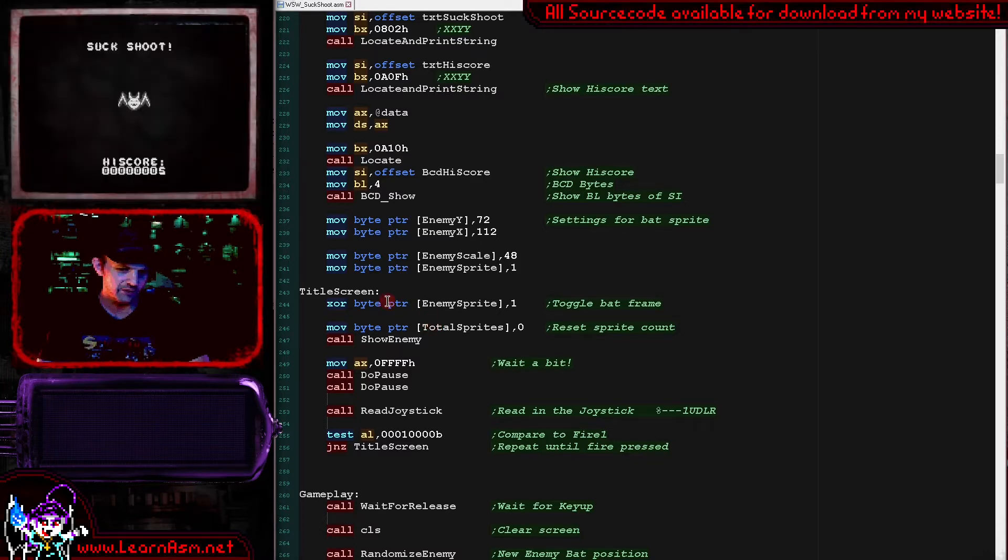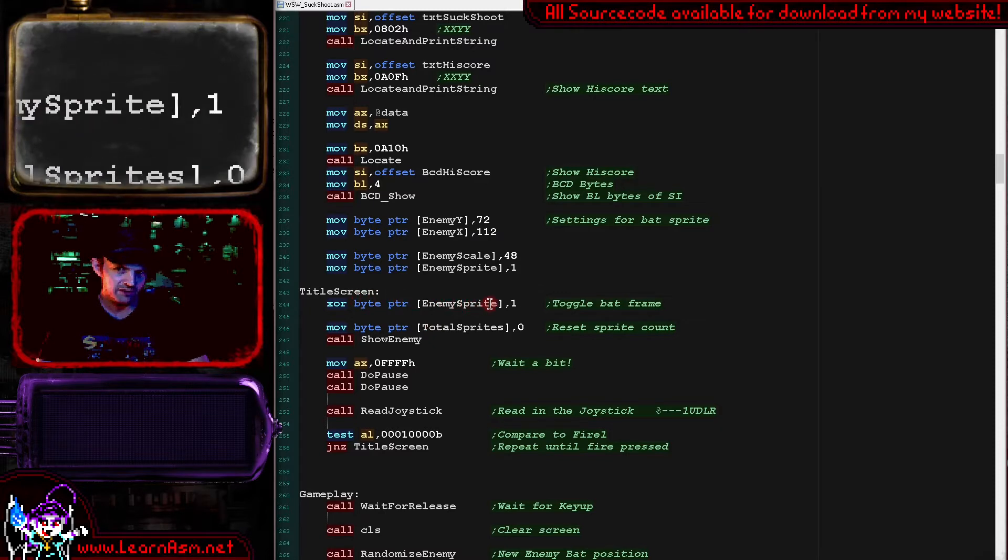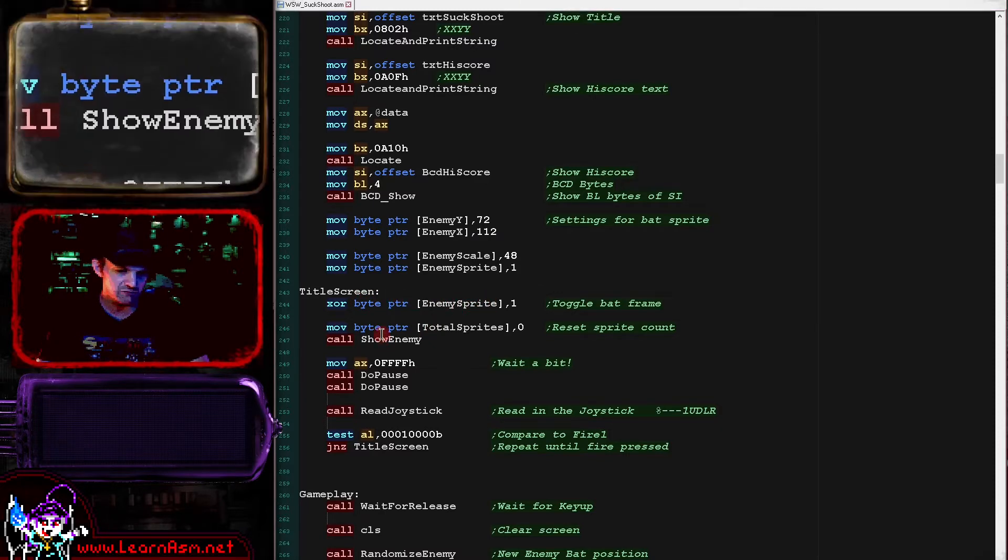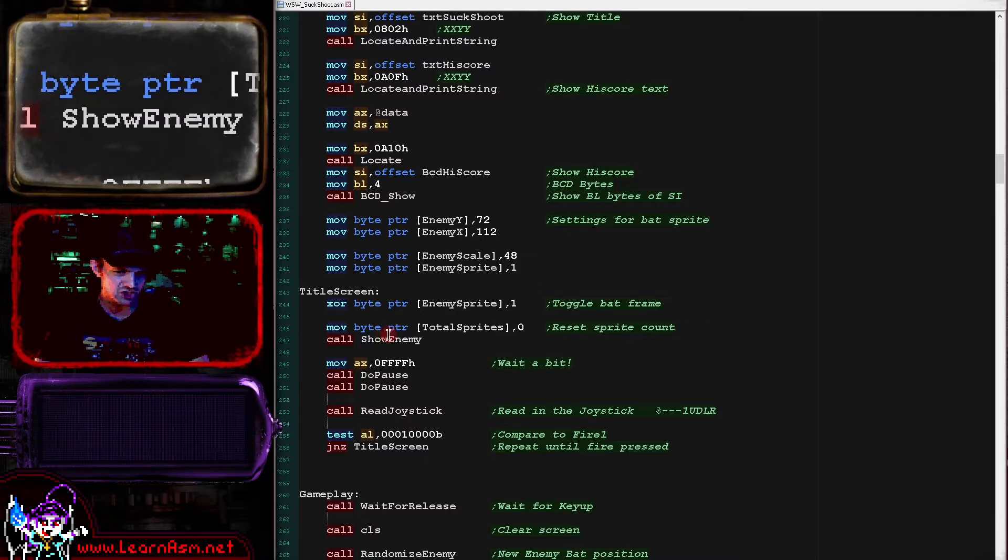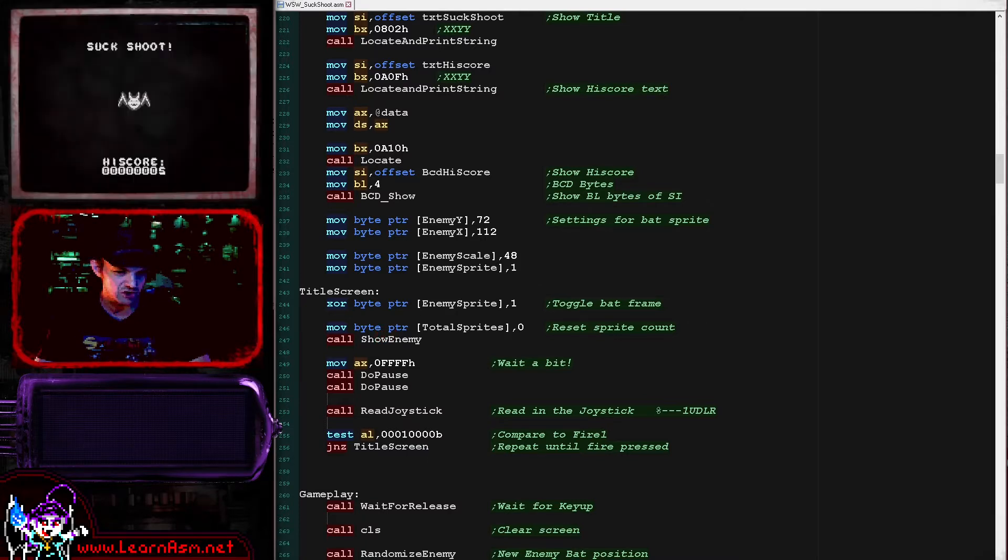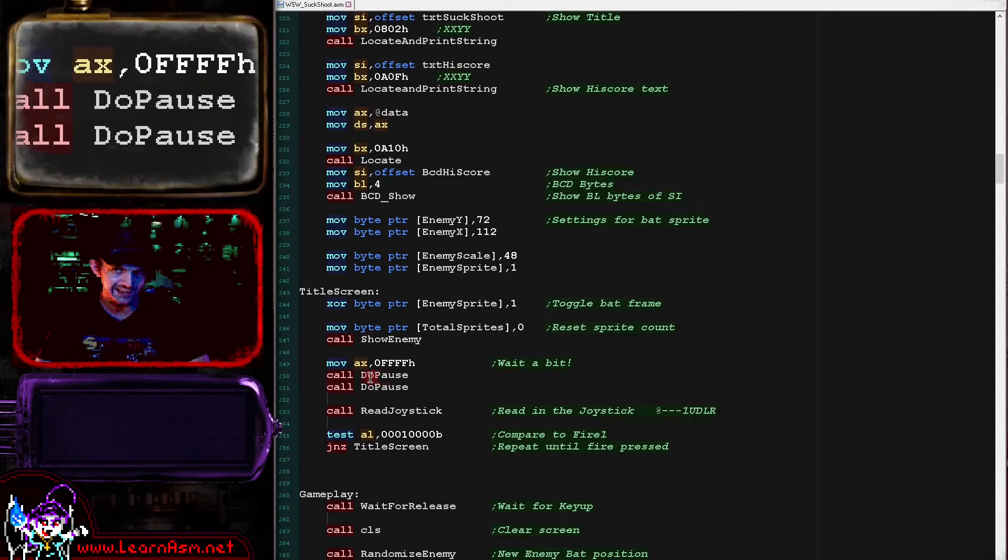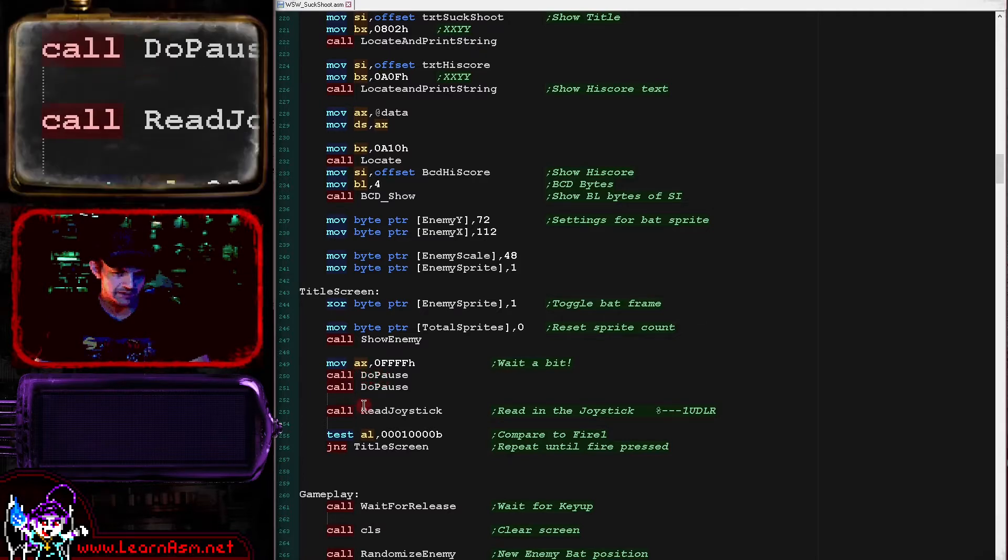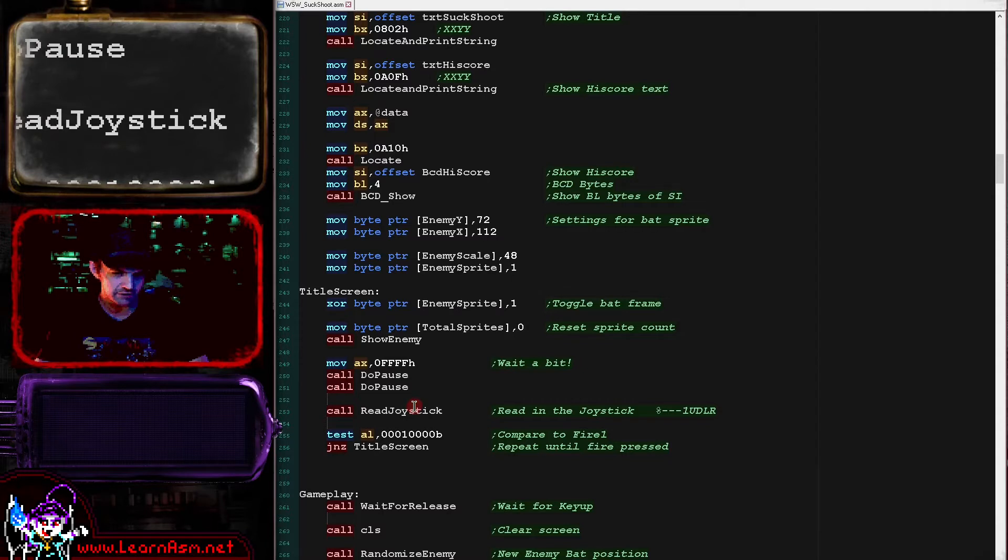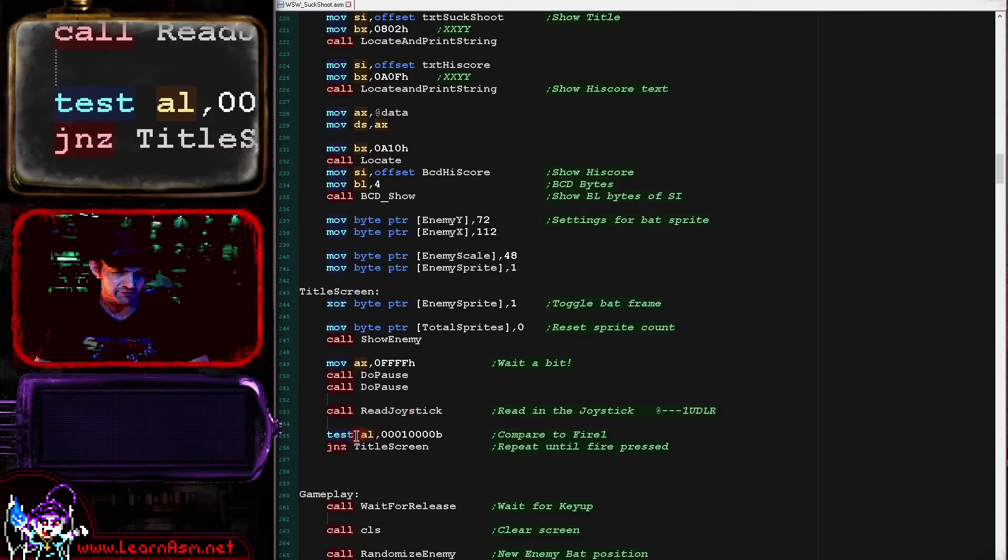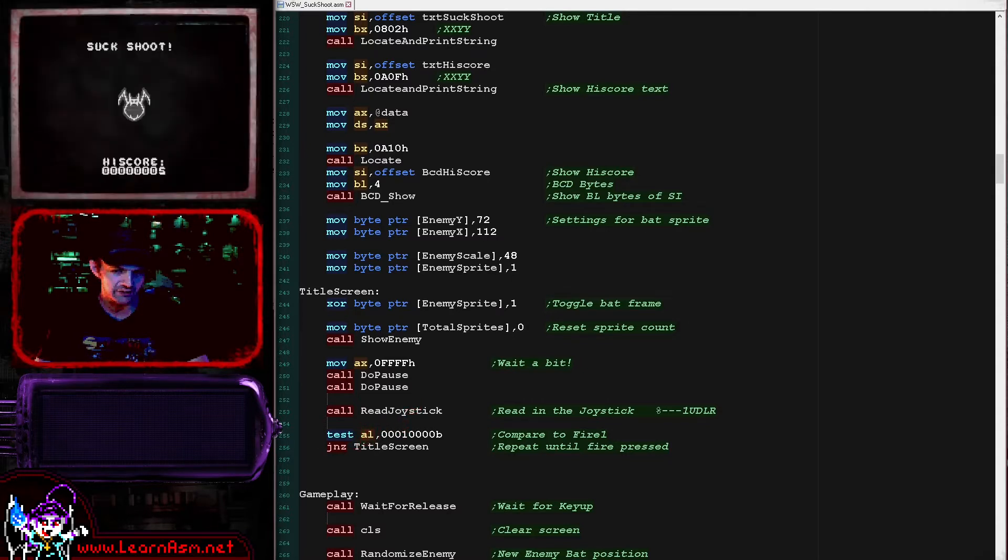And then what we're doing is we're XORing the frame of animation here with one. So that's going between one and zero there. And we're running the show enemy routine each time which is affecting our animation there. That's how the animation is done. We've then got a crude delay here just to slow the game down a bit. We read in the joystick with a generic joystick reading routine and we test the bit relating to the fire button. And if the fire button isn't pressed, we wait on that title screen for a bit longer.